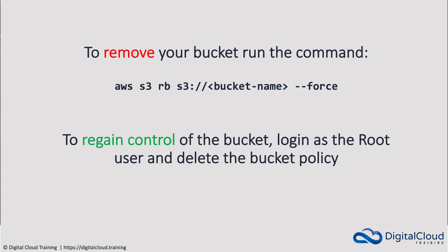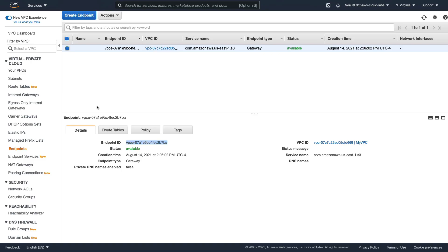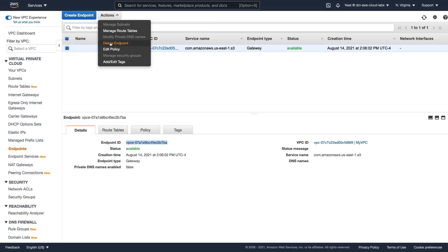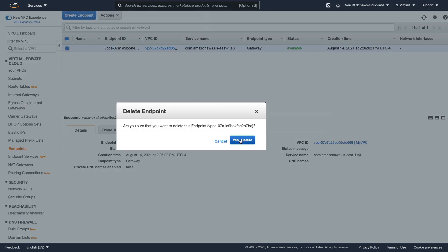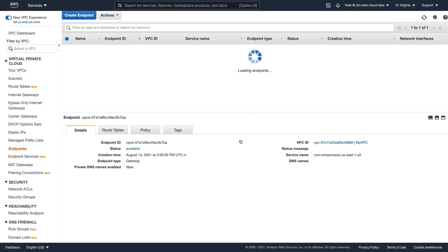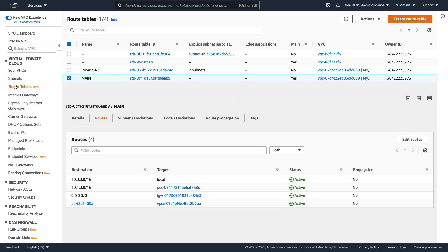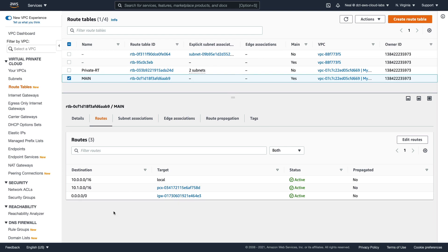That's it for this lesson — we've finished with the EC2 instance and the VPC endpoint. To clean up, select the endpoint, go to actions, and delete endpoint. That should clean up the entry in your route table as well, but you can always go and check — you might need to refresh the page. Once you've done that, terminate your instance, and we're finished for this lesson.